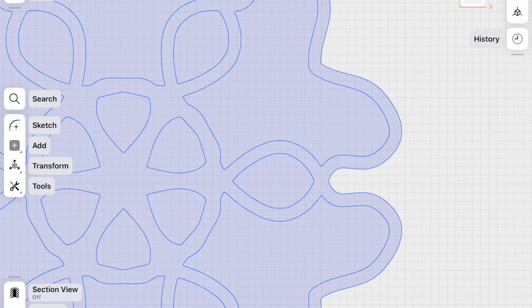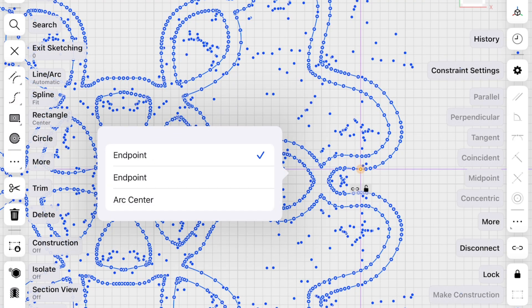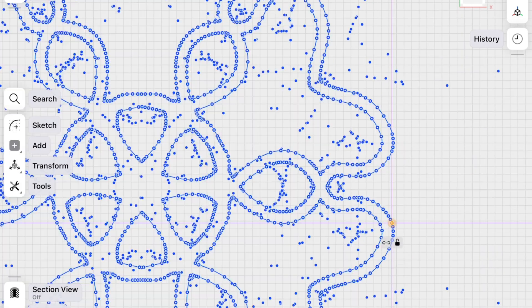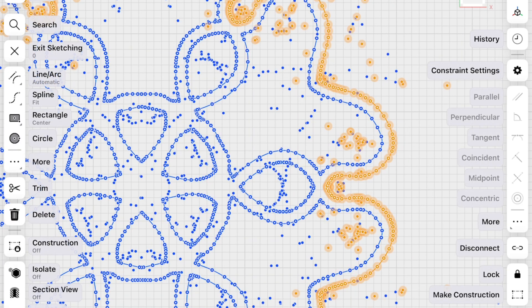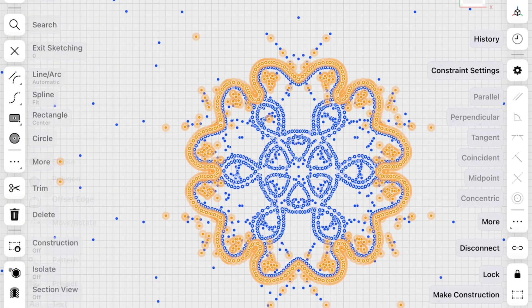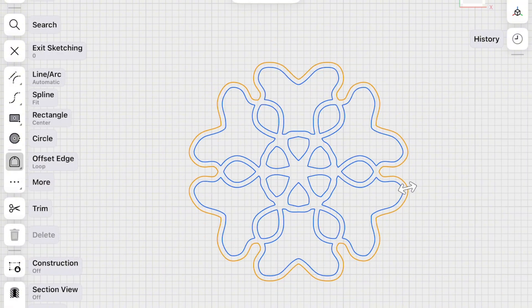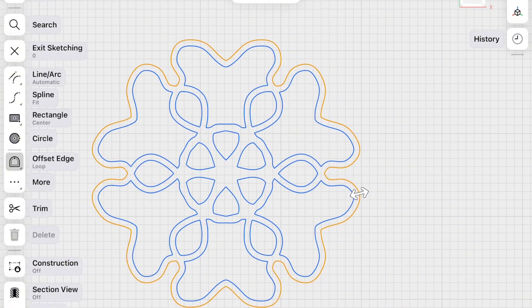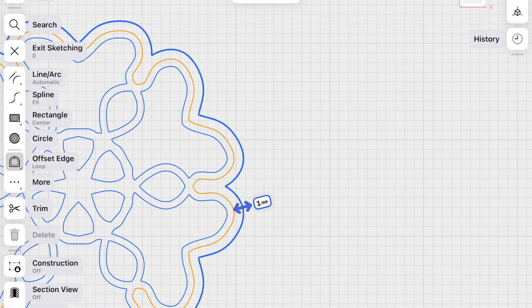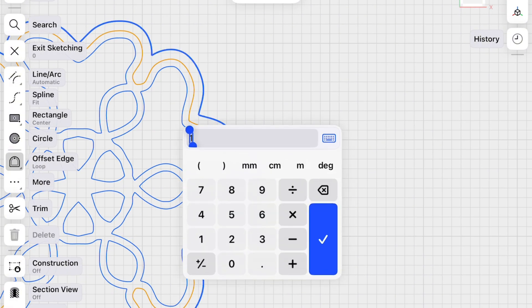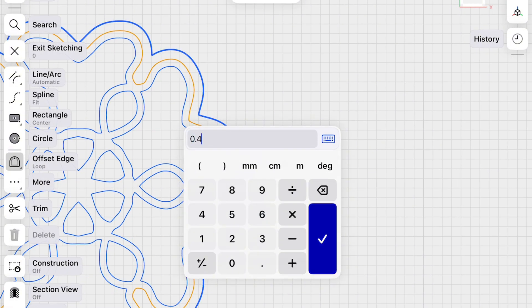Next thing. We have to click on the outer line here. This is it. And we click offset edge. And make an offset of 0.4 millimeters.